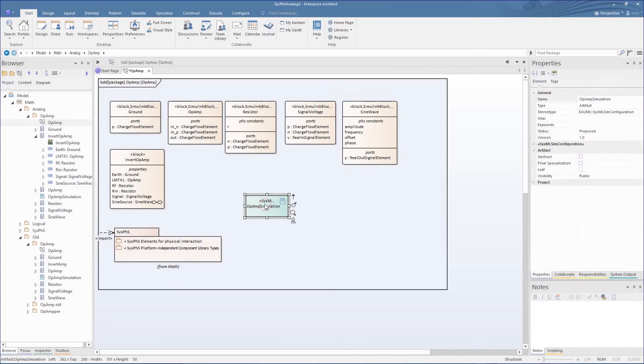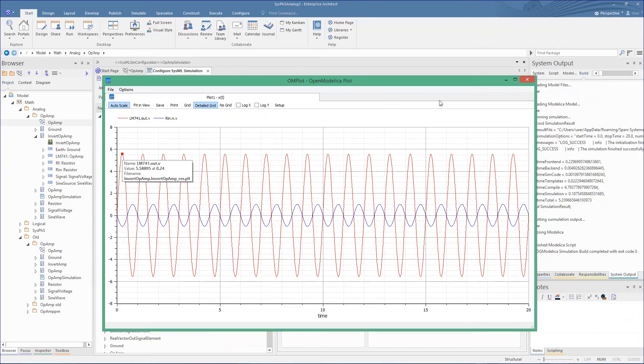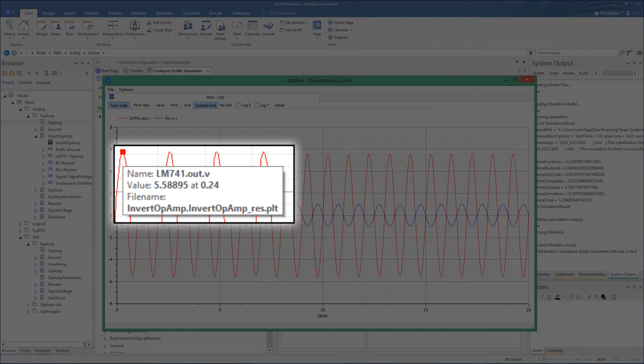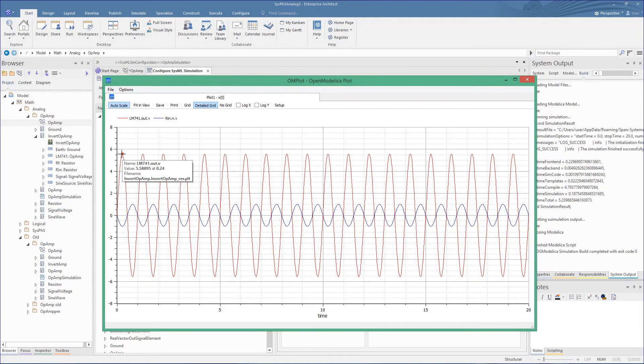On running this again, we see that the 0 volt to peak is now 5.6 volts, giving us a gain of 5.6, and showing that the adjustment in the SysML model is truly reflected in the Modelica graph.